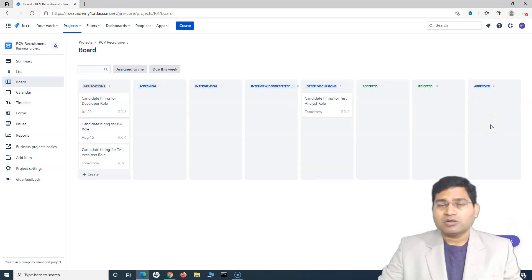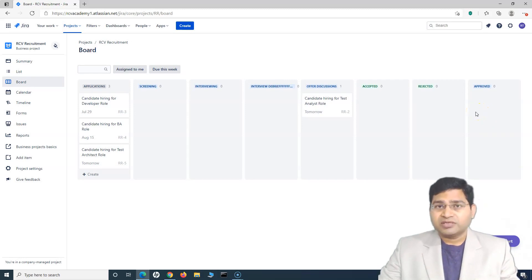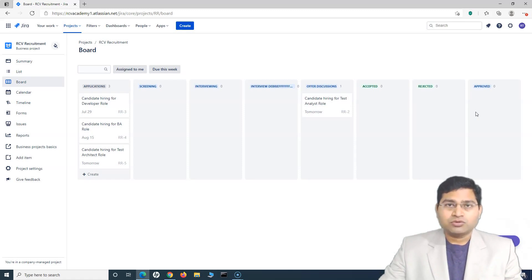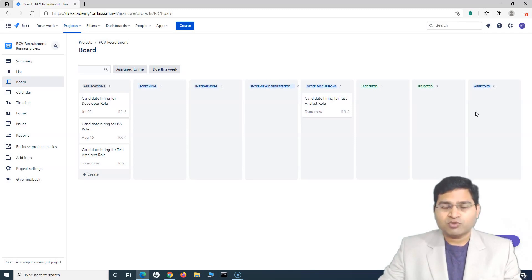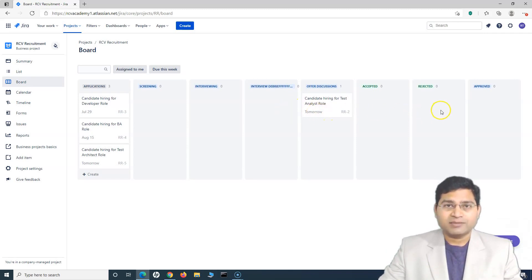I have posted a complete series on Jira workflows. If you want to dig deeper into advanced workflow concepts, I highly recommend it — I'll put the link to that Jira workflow tutorial series as well. The Jira work management workflow concept is exactly the same whether you are using Jira work management or Jira software; the workflow concept is the same for both.